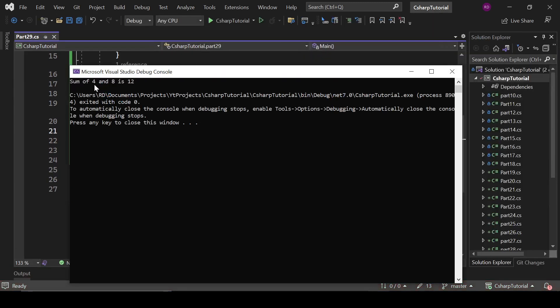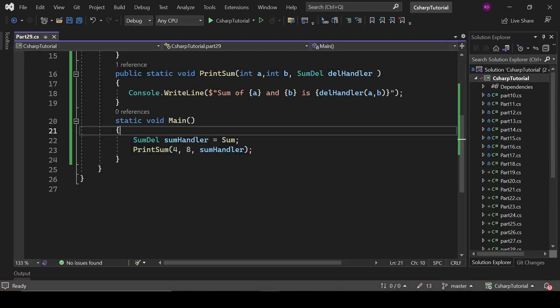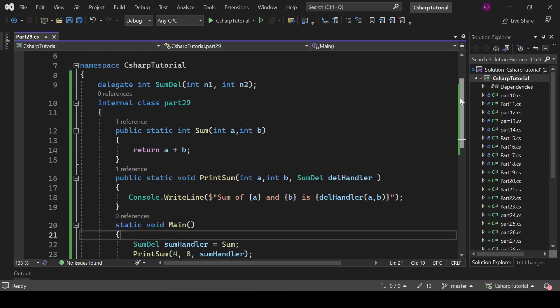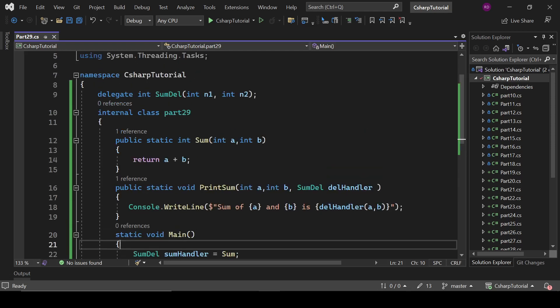So here: sum of 4 and 8 is 12. So delegates are used to achieve the callback mechanism — it means you can pass a function as a parameter with the help of delegates. That is it about delegates.